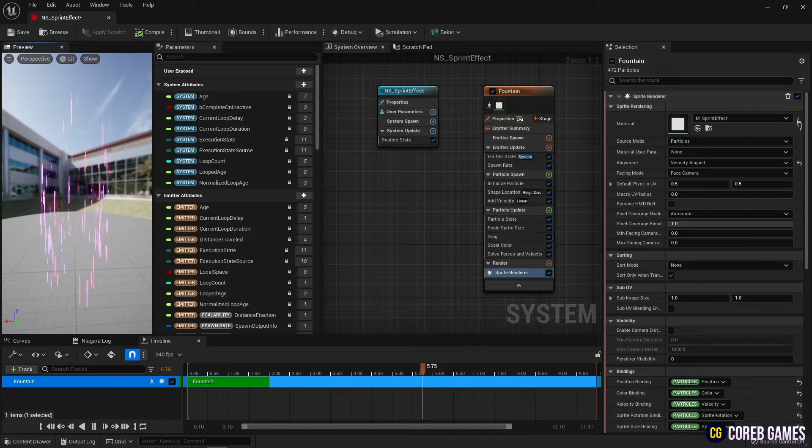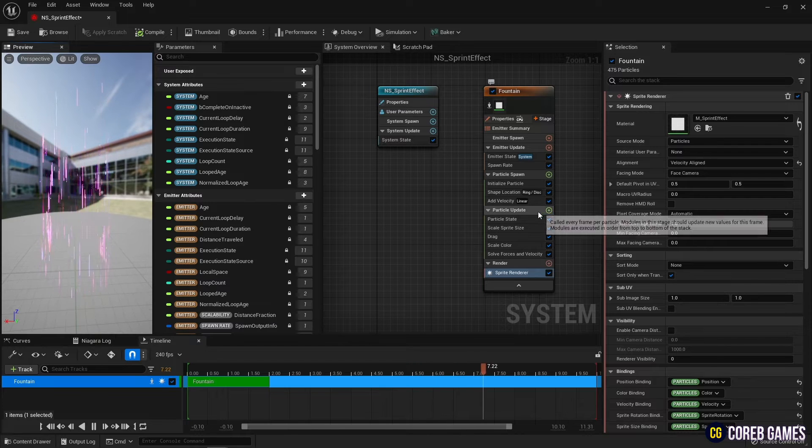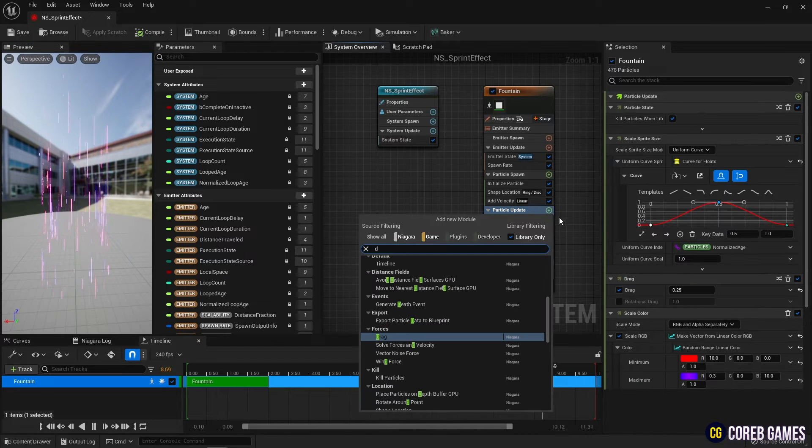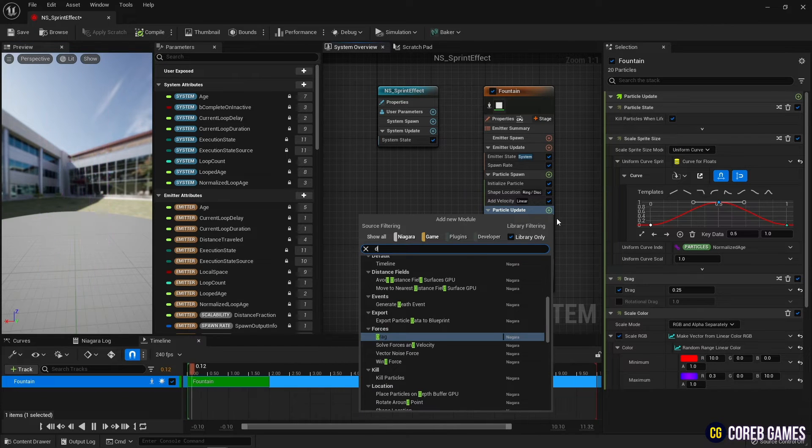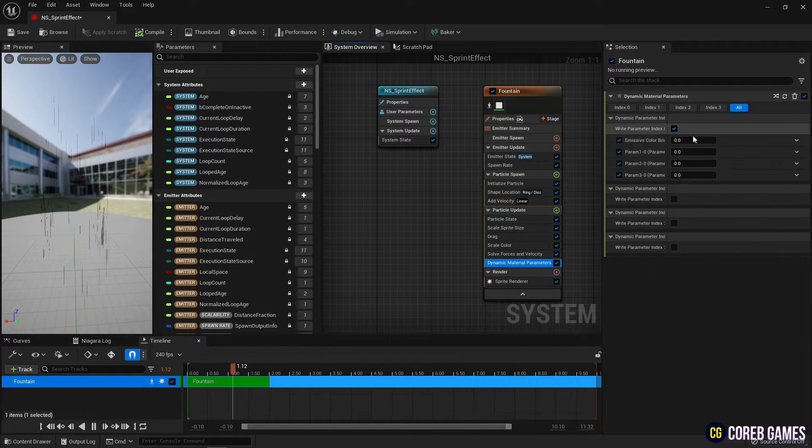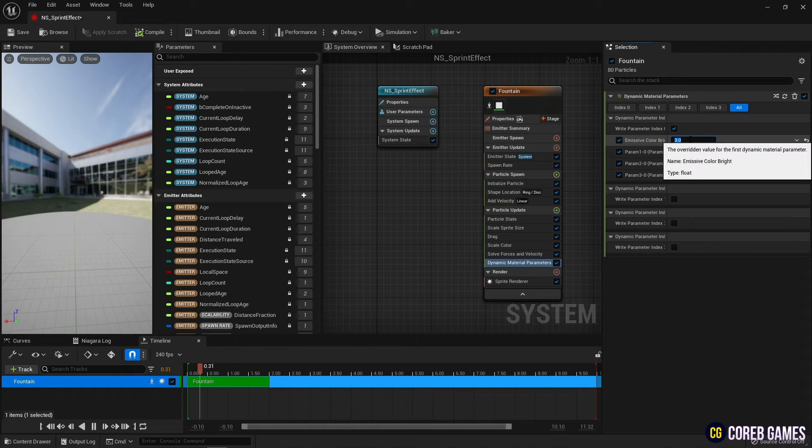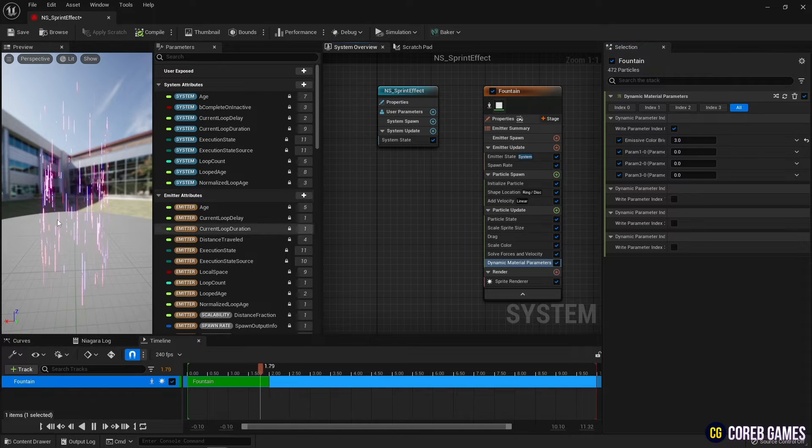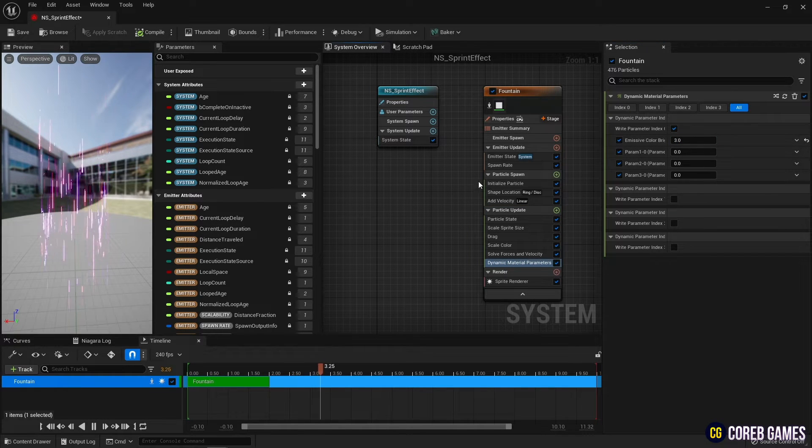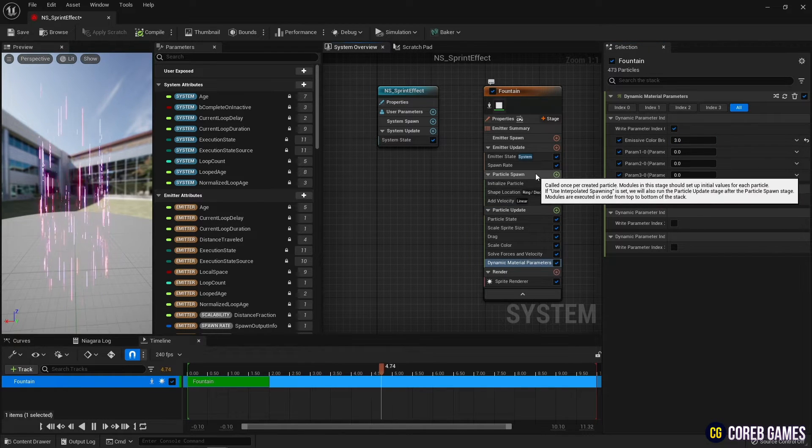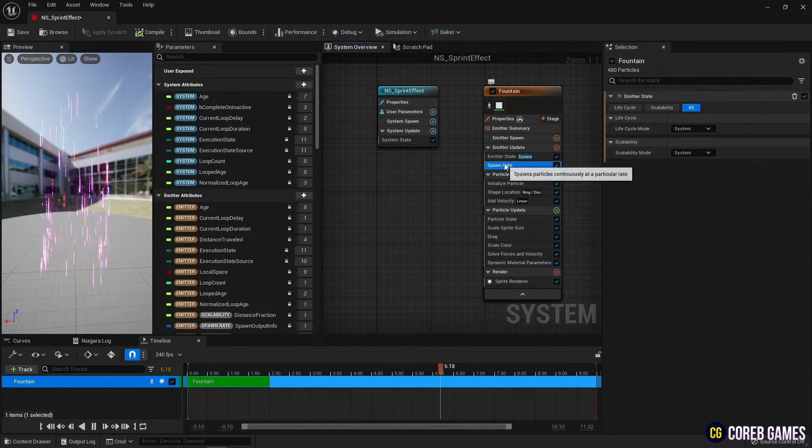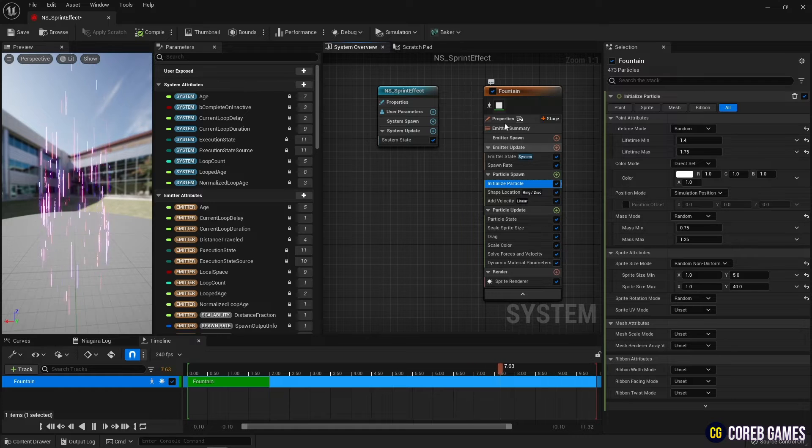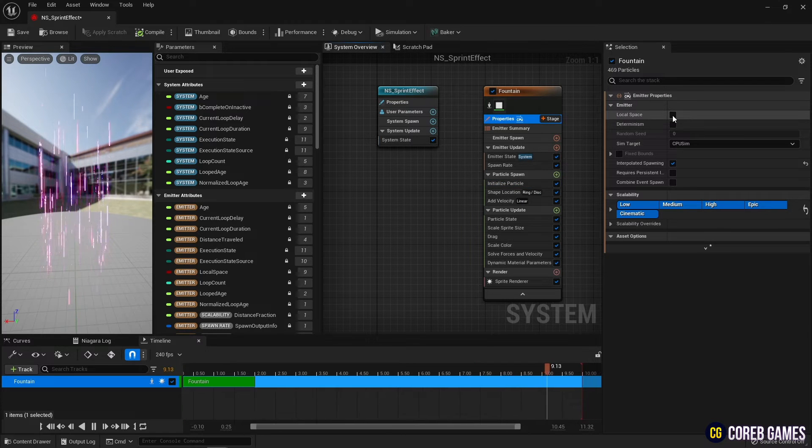Next, create a dynamic parameter to increase the overall brightness of the particles. Finally, check local spacing properties to fix the particle's spawn position.